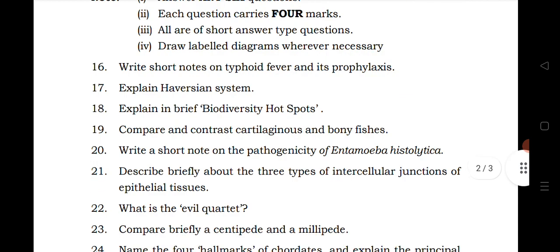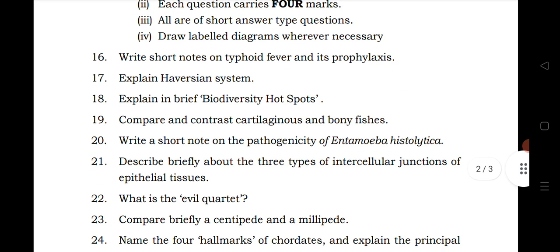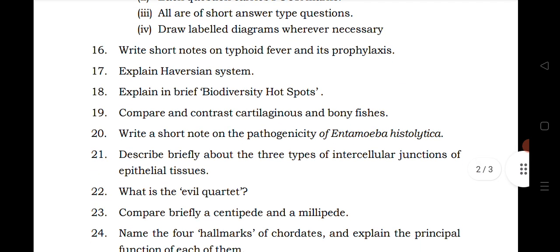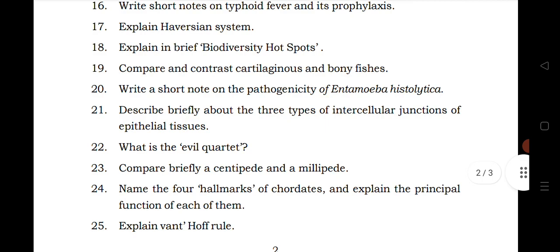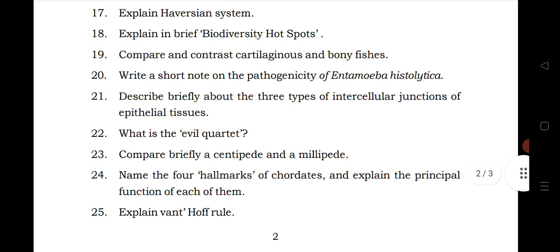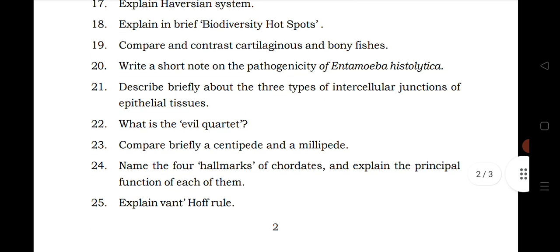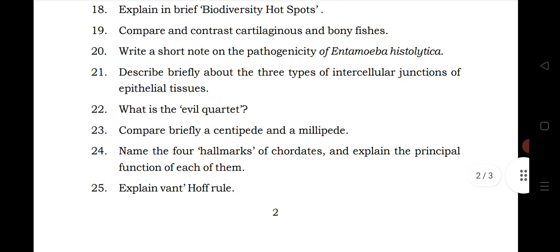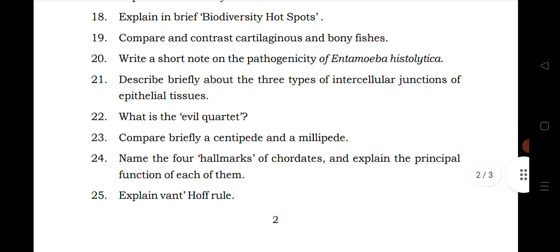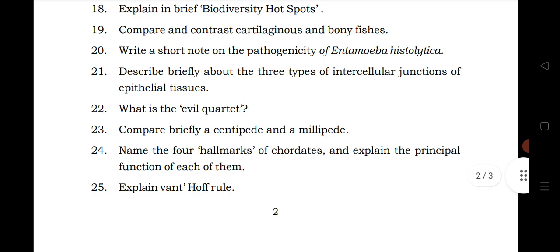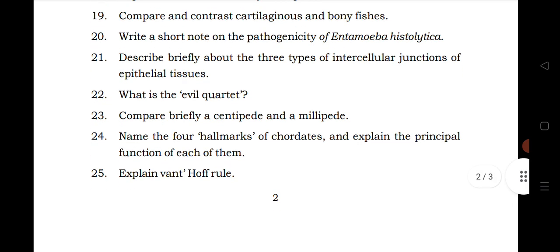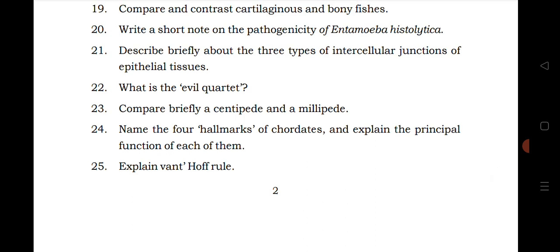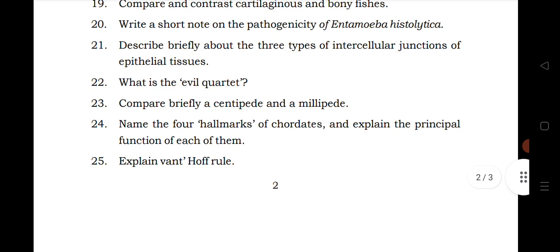Let us see the SCQs questions. Sixteenth question is from biology in human welfare. Seventeen is from structural organization in animal. Eighteen is from diversity in living world. Nineteen is from animal diversity 2. Twenty question is from biology in human welfare. Twenty one is from structural organization in animal.